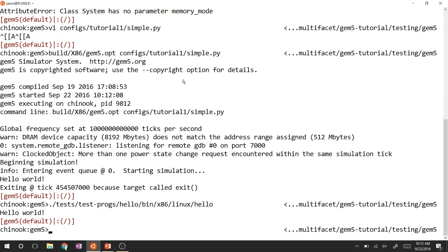The simulation tick is configurable — you can set it to whatever you want. If you're running at 1GHz, your tick needs to be smaller than a nanosecond to represent clock boundaries. The default tick is 1 picosecond, which is usually sufficient. The hello world simulation took about 454 microseconds of simulated time, which seems reasonable.